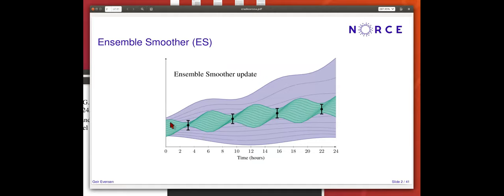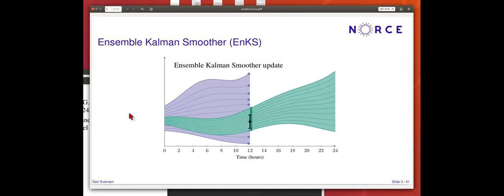We defined some kind of time interval with measurements, and the ensemble smoother update integrates a prior ensemble over the interval and then computes one update using all the measurements — there is no time recursion in the processing of measurements. In the ensemble smoother, you make an ensemble prediction to a certain time when you have a measurement, update all the realizations, and also update backwards in time to get an improved estimate for previous times. From there, you can continue integration to make a prediction.